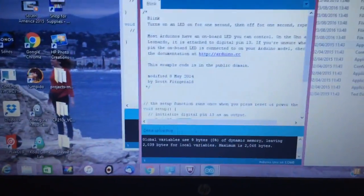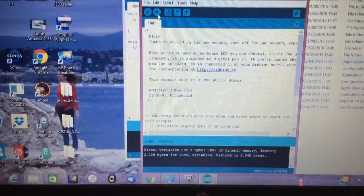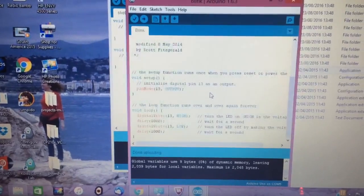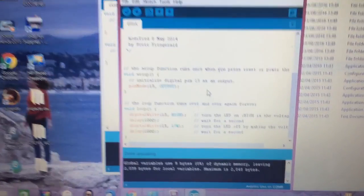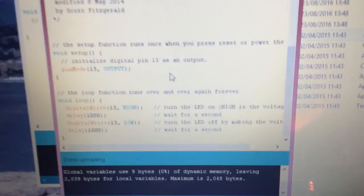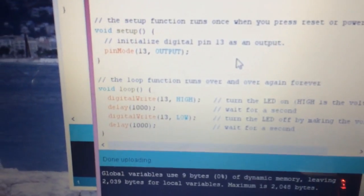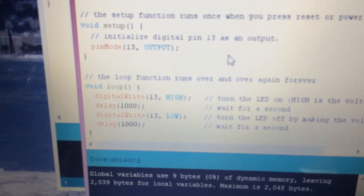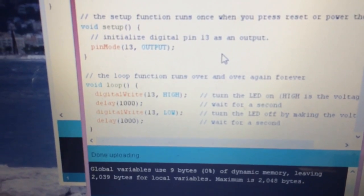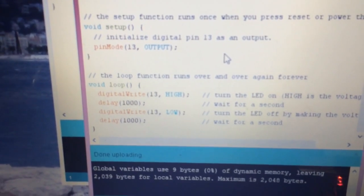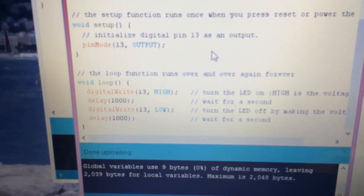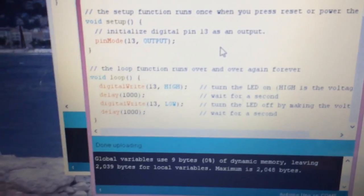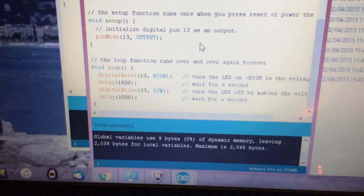What I really like, if you go back to the program and scroll down, you can change this. That's a variable. One second in this program is a thousand. We could change that to 500, so it's half a second on and one second off.